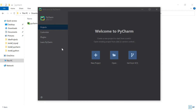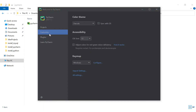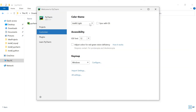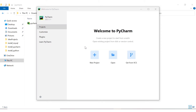It will launch the welcome to PyCharm screen. By default the theme is a dark black color. If you want a light color, you can go to the Customize tab and change the color theme from Darcula to IntelliJ Light. You can also change the font size there.